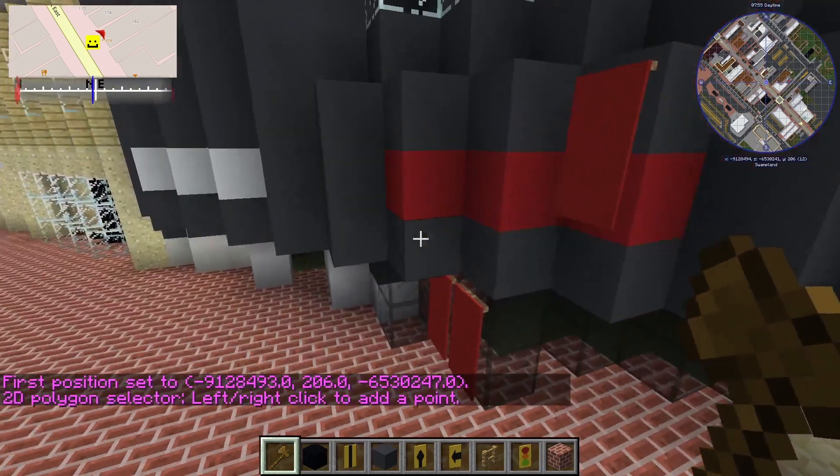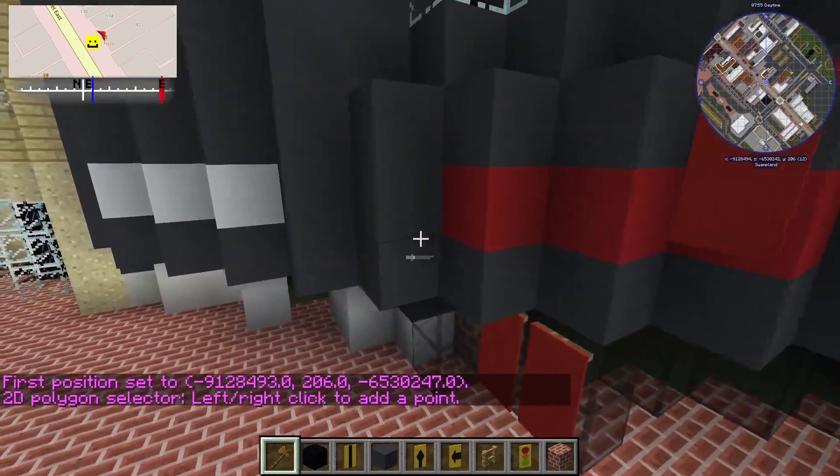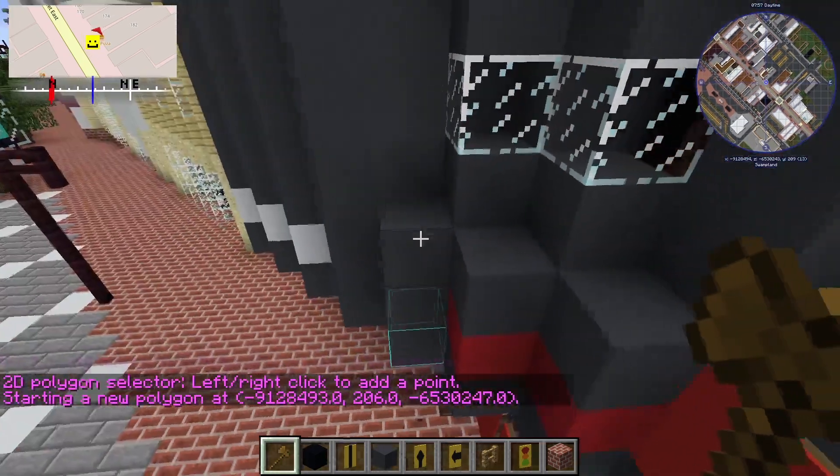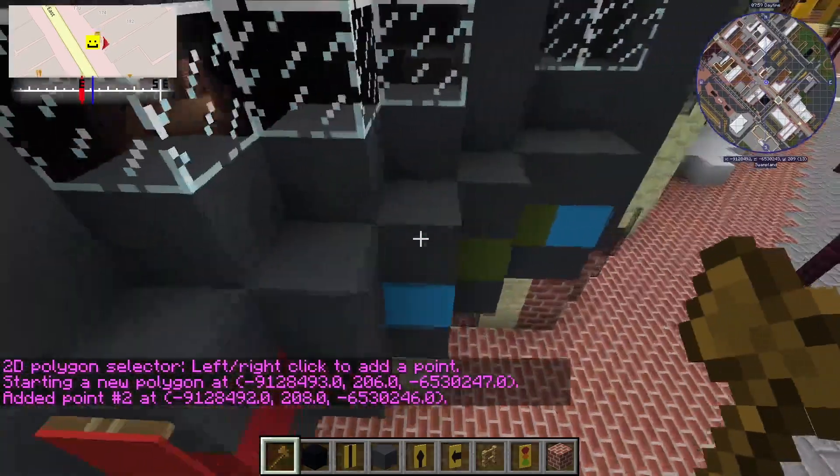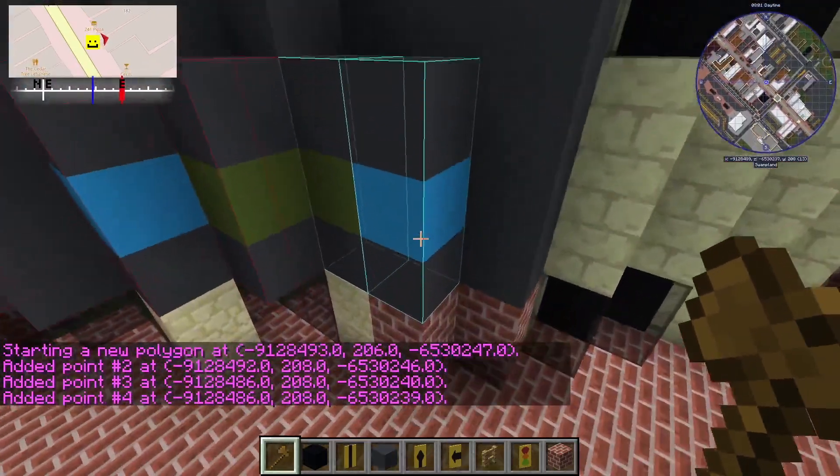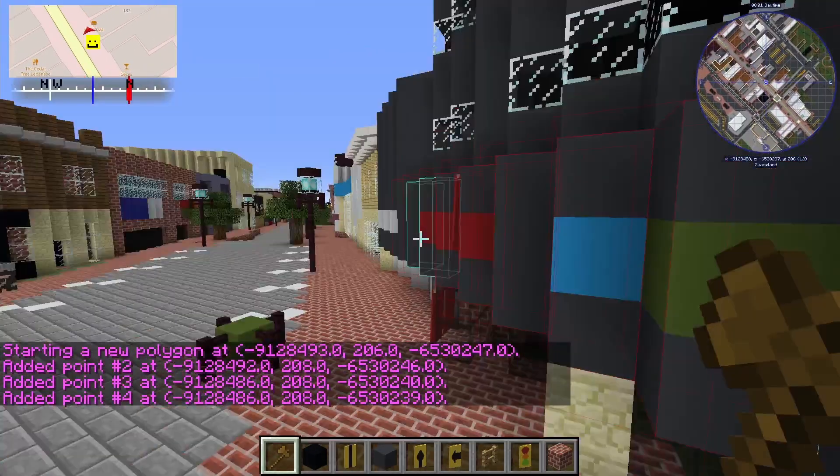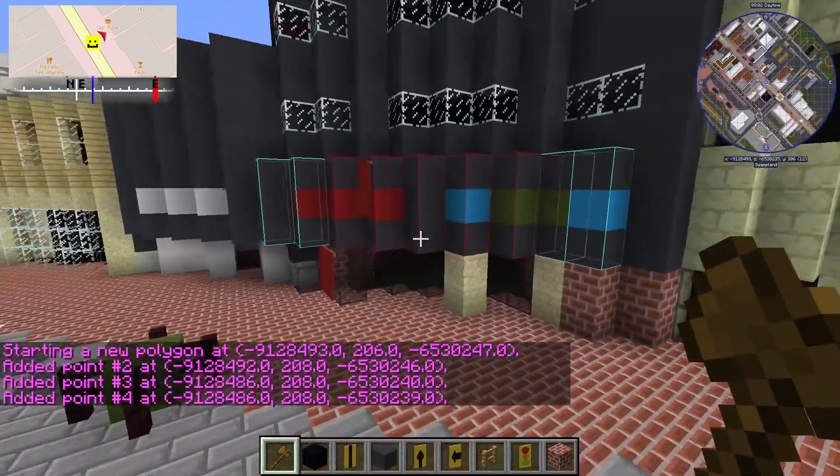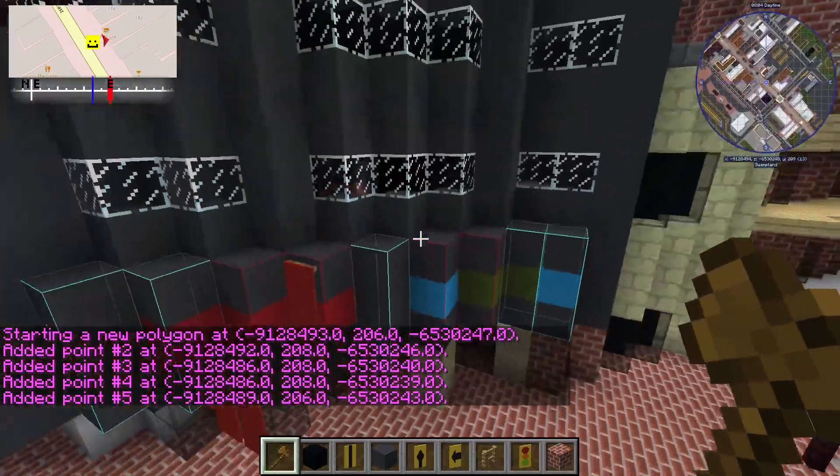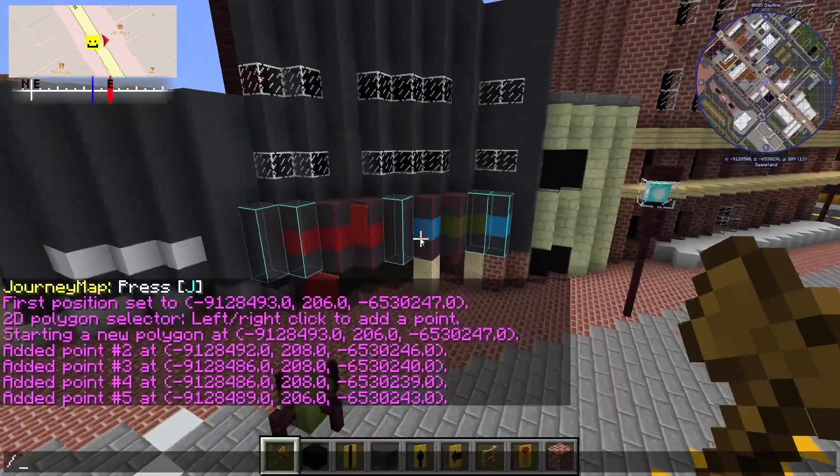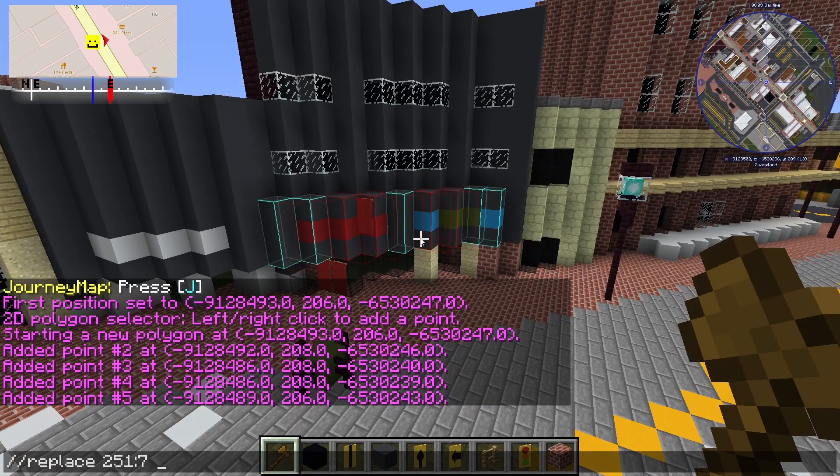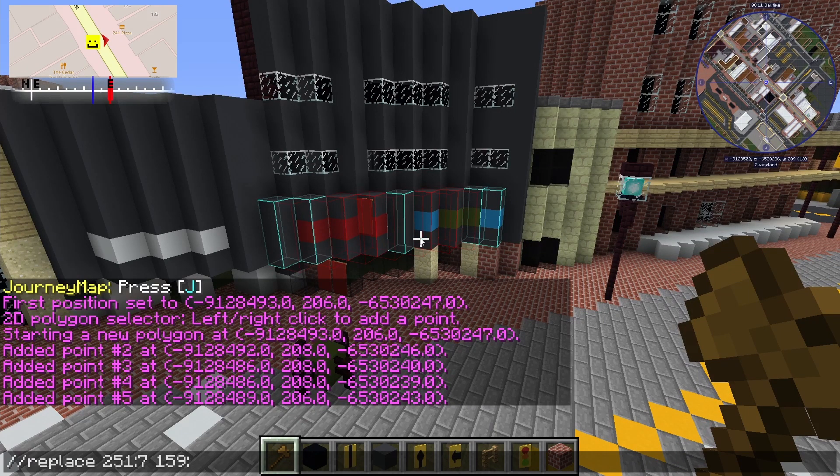The replace command. Let's say that my building is made up of multiple blocks and I just want to replace the gray concrete and make it a gray terracotta instead. I can replace only that block by selecting my building and entering slash slash replace 251 colon 7 to 159 colon 7 and now have gray terracotta instead of gray concrete.